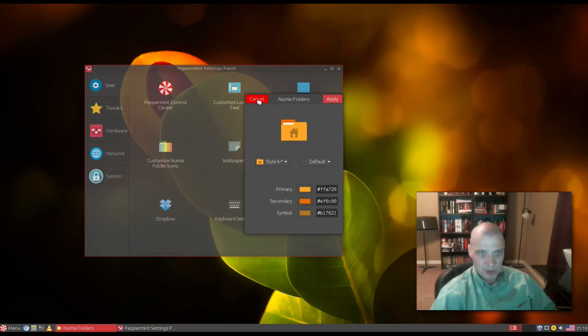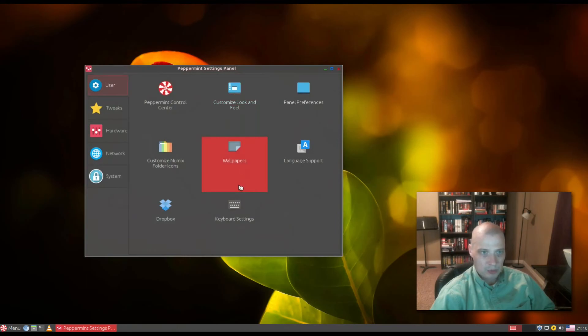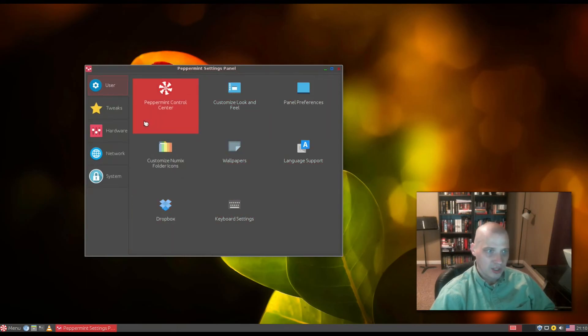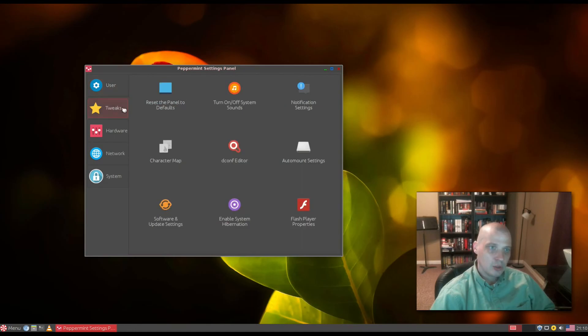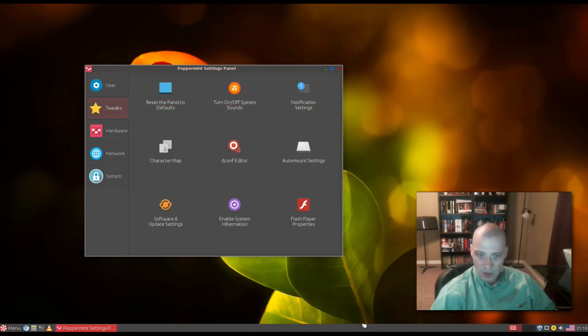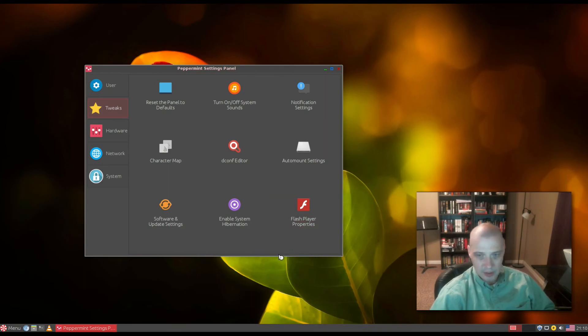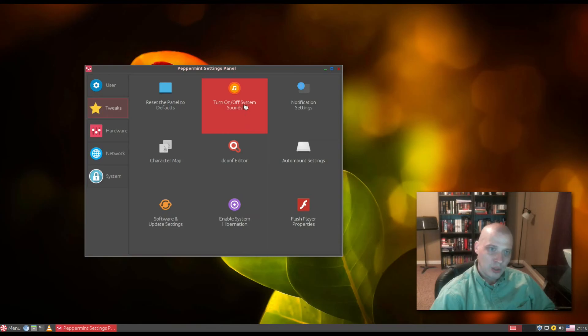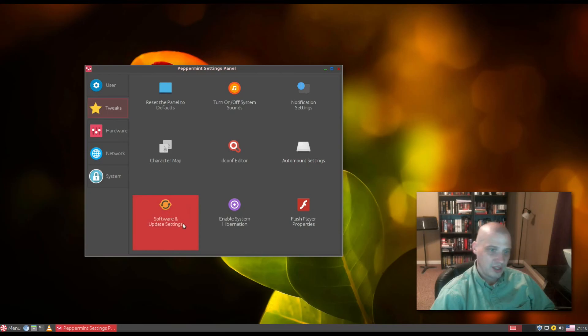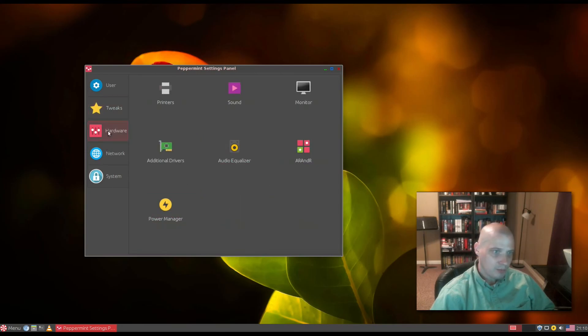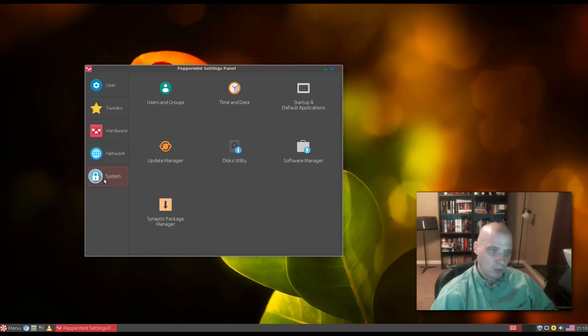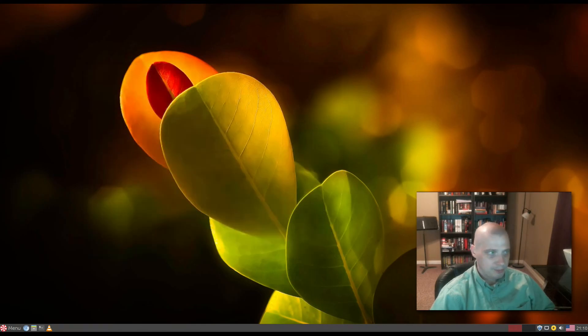We also have wallpapers, language support, Dropbox, and keyboard settings. Under Tweaks we can reset the panel back to default settings in case we mess something up. We can turn on and off system sounds, we have notifications, character map, dconf editor, auto-mount settings, updates, Flash, and your standard system settings.